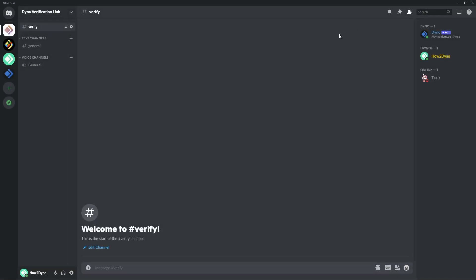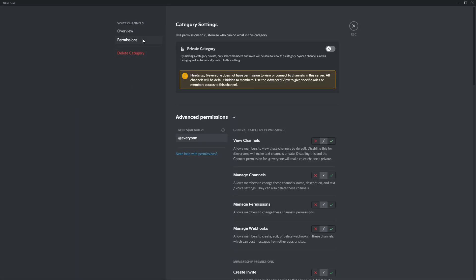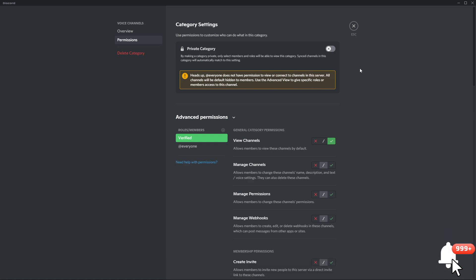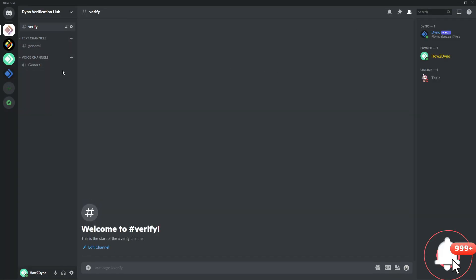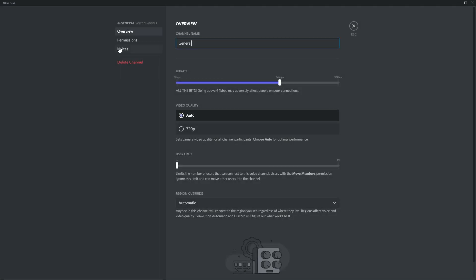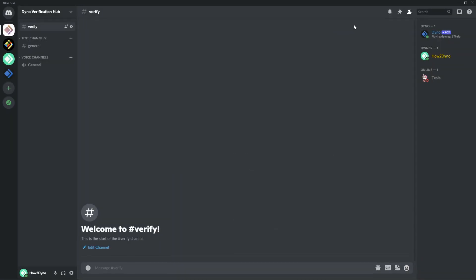Now I want to make sure this channel is synced with the category. I'll also do the same with the voice channel — right-click on the category, go to permissions, add the verified role, and allow them to view the channels. Hit save changes, then check the voice channel permissions to confirm it is synced with the category.